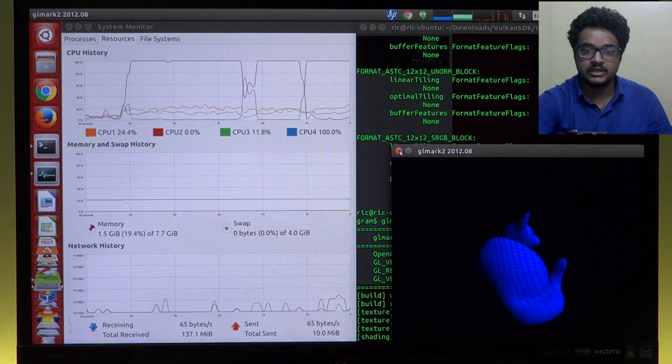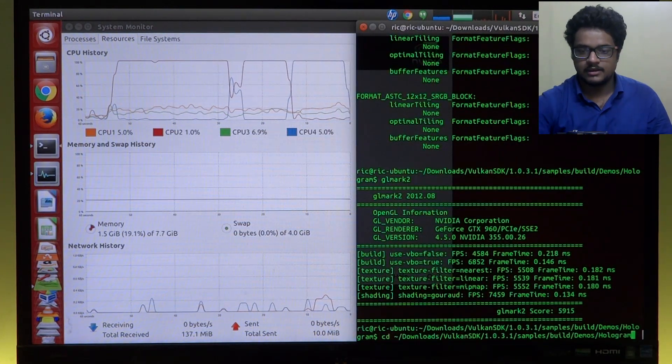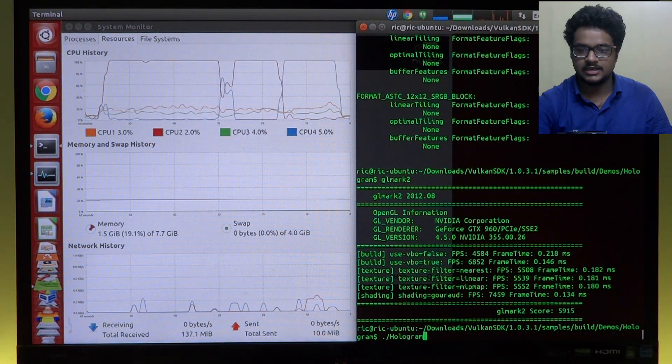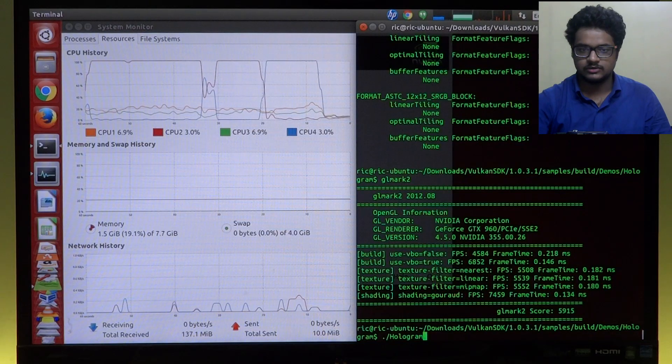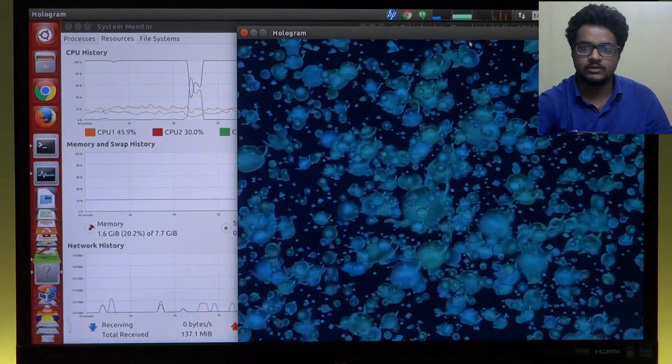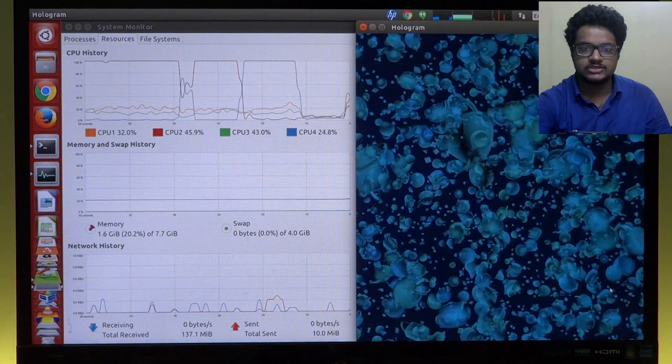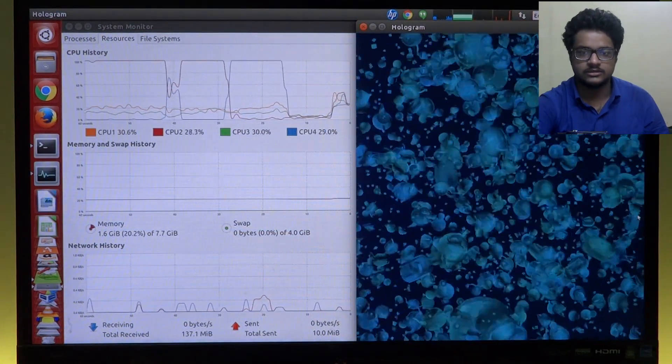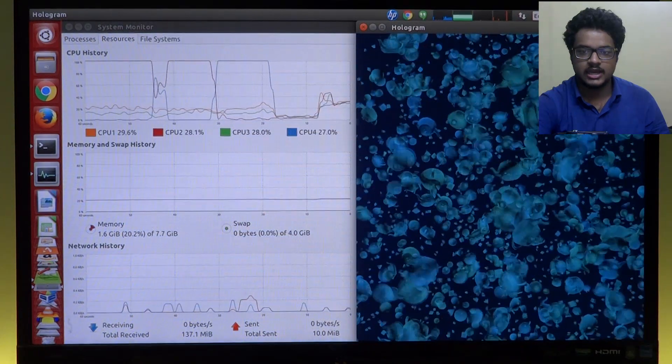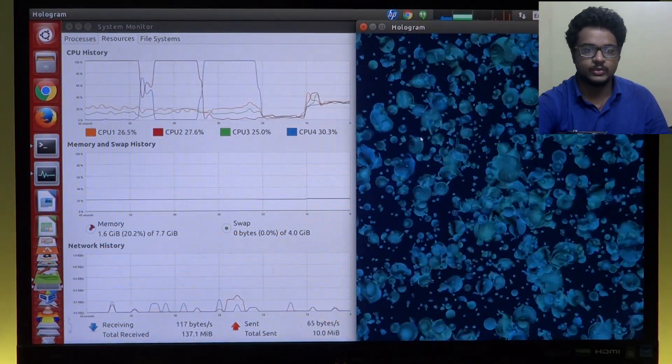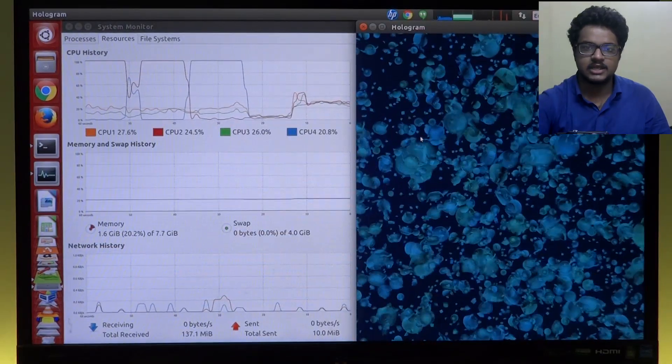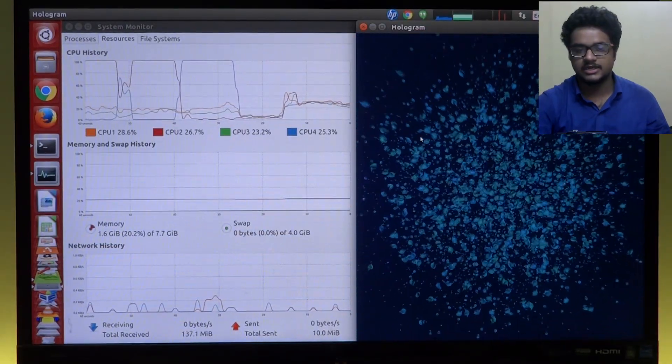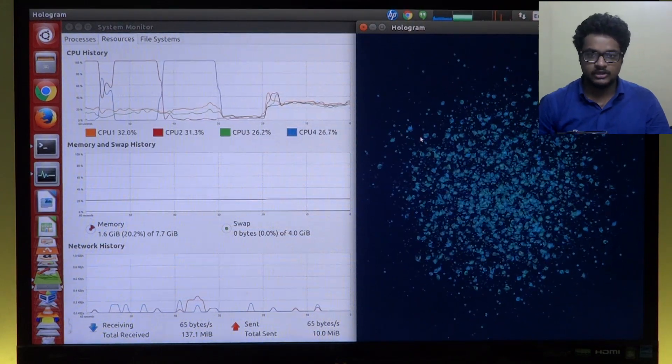So as you can see, the operating system is actually switching cores, but that's just the OS. It's still a single core application. Now let's see the difference. And this is a sample by Lunar G, so it's called hologram. And there we go.